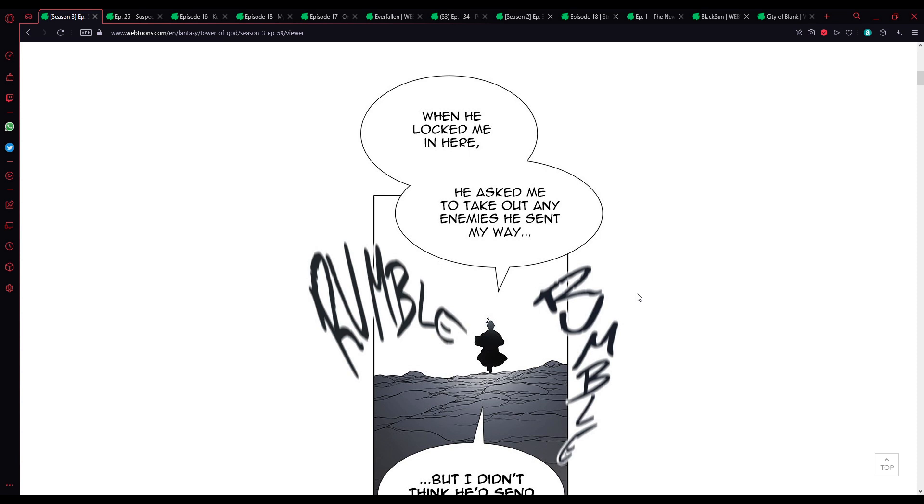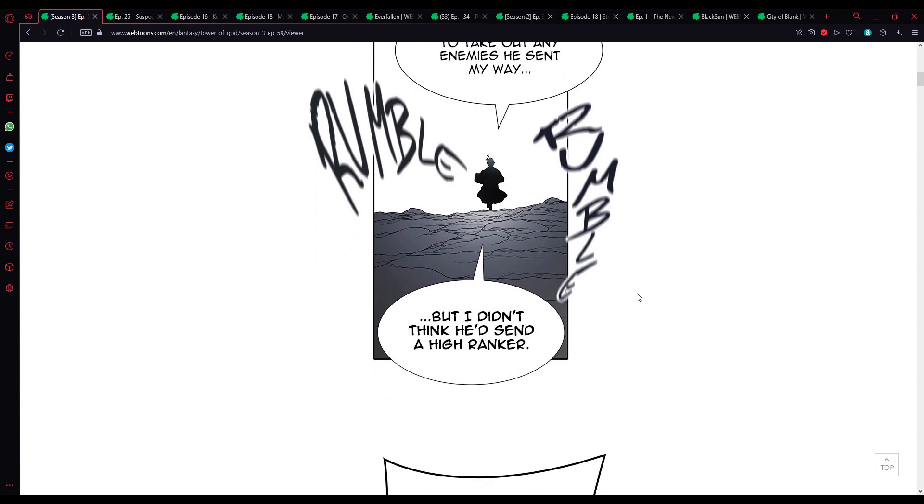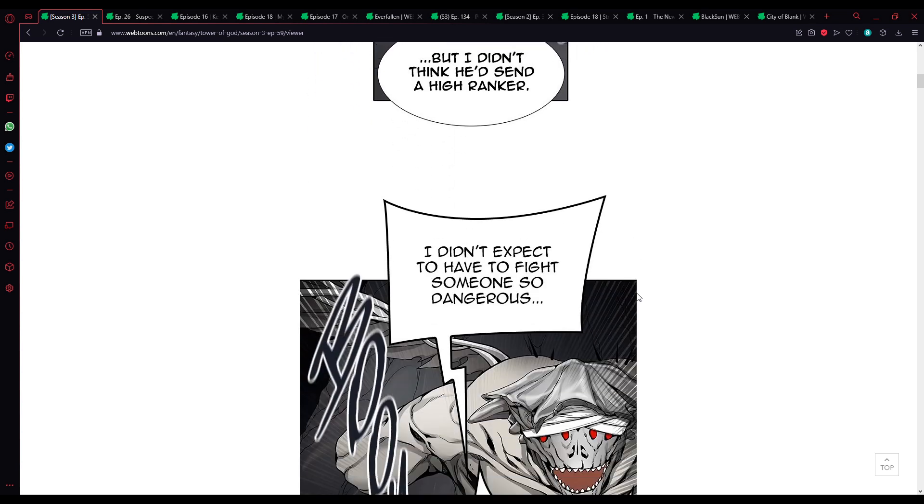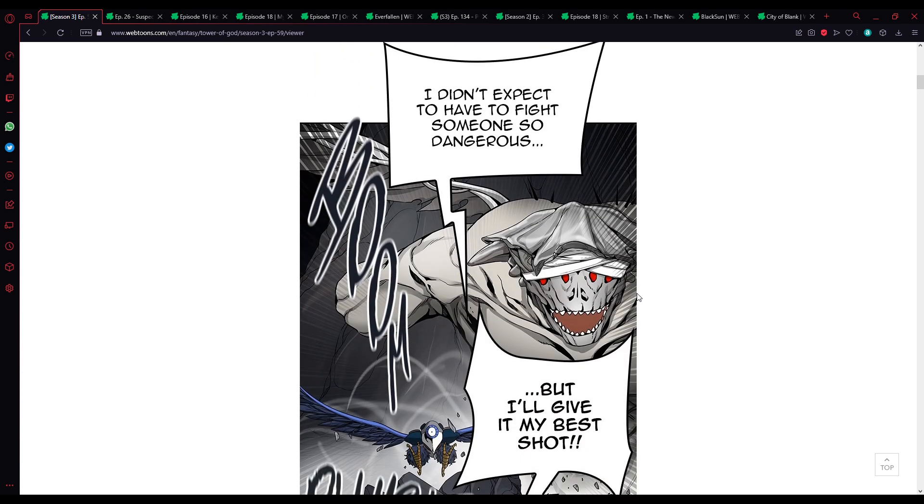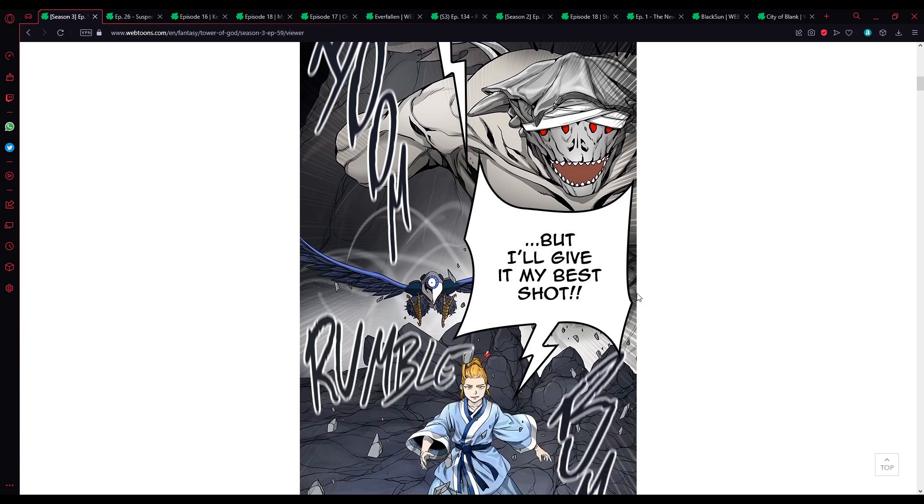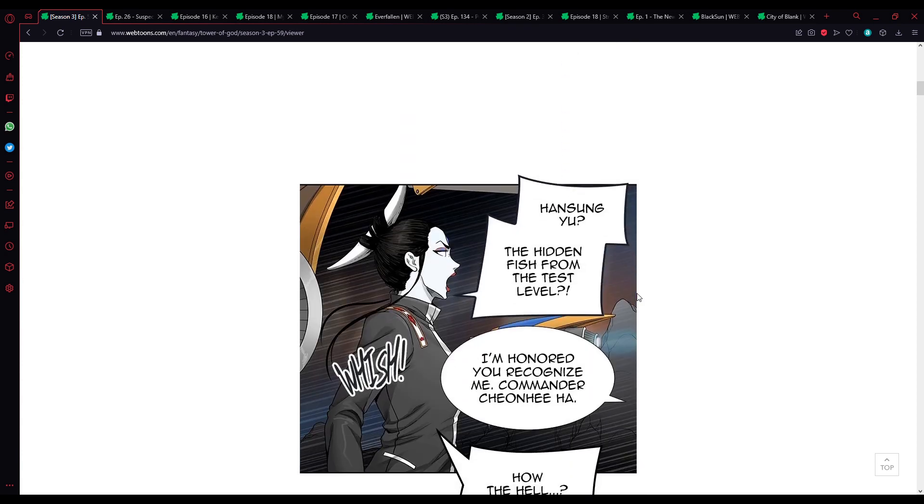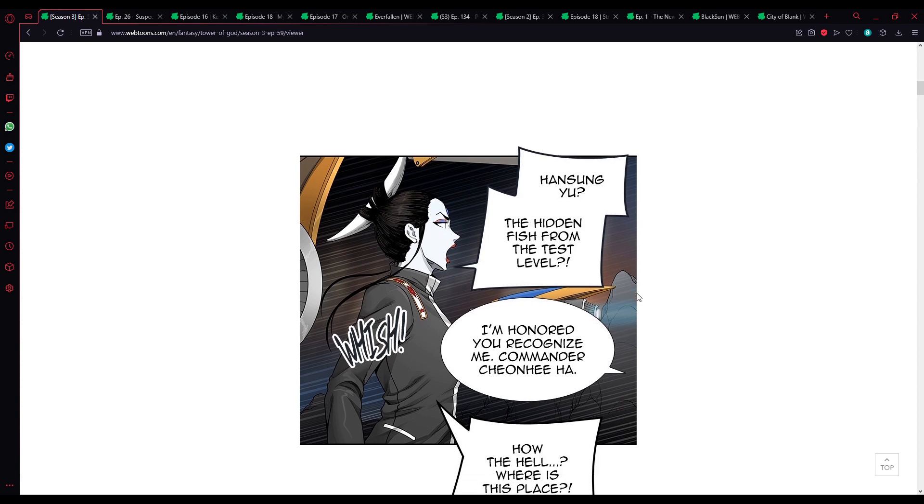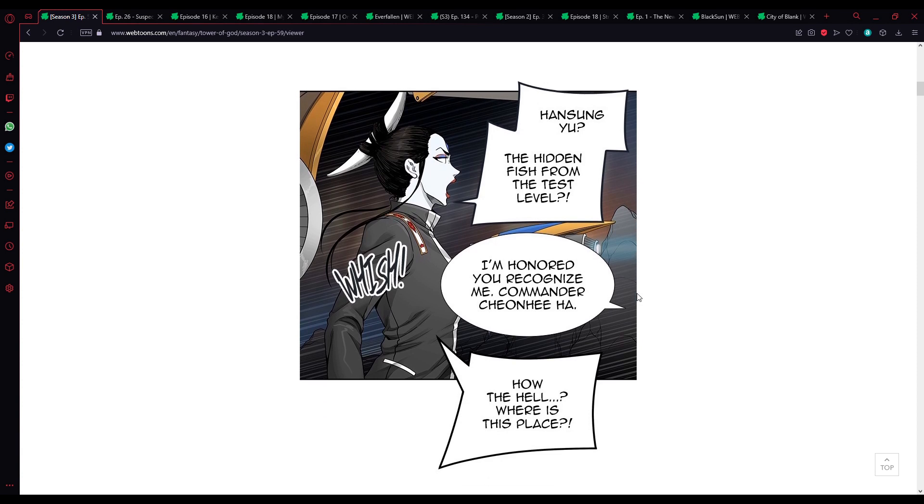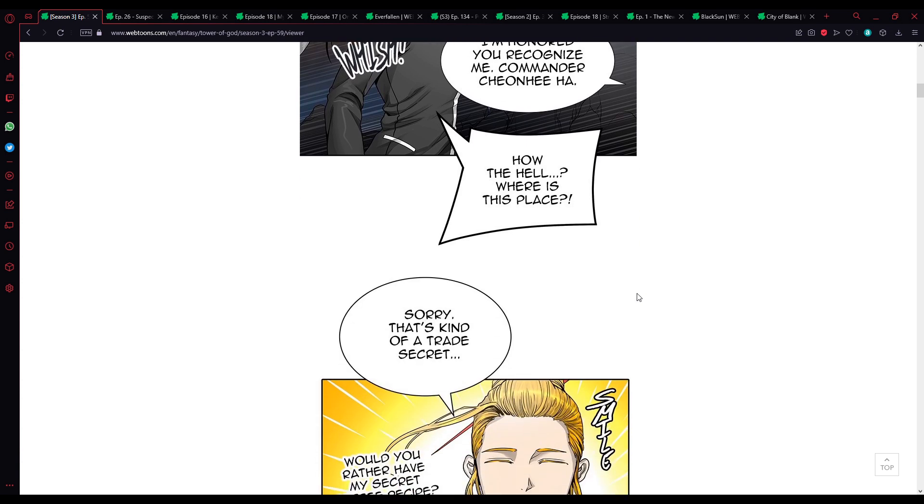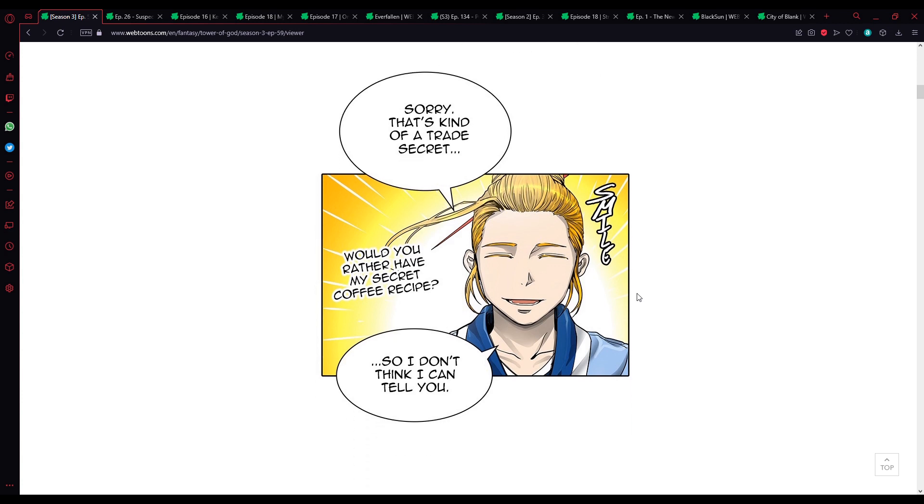When he locked me in here, he asked me to take out any enemy he sent my way, but I didn't think he'd send a high ranker. I didn't expect to have to fight someone so dangerous, but I'll give it my best shot.